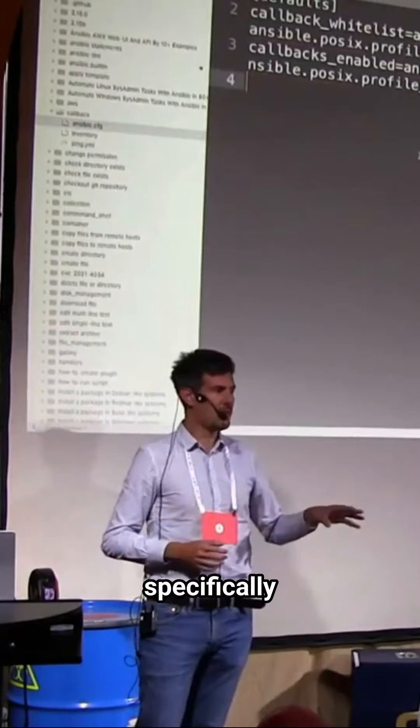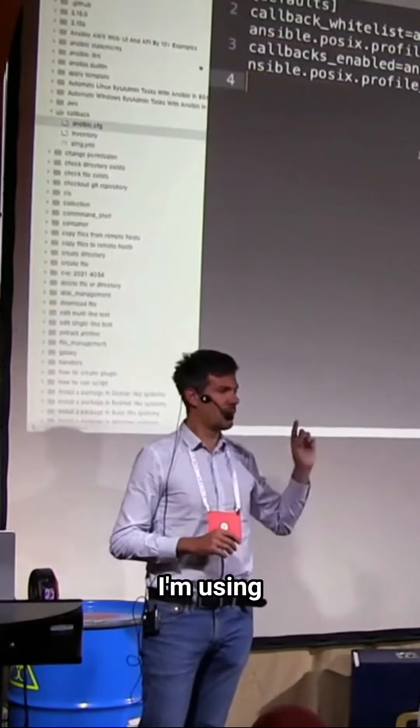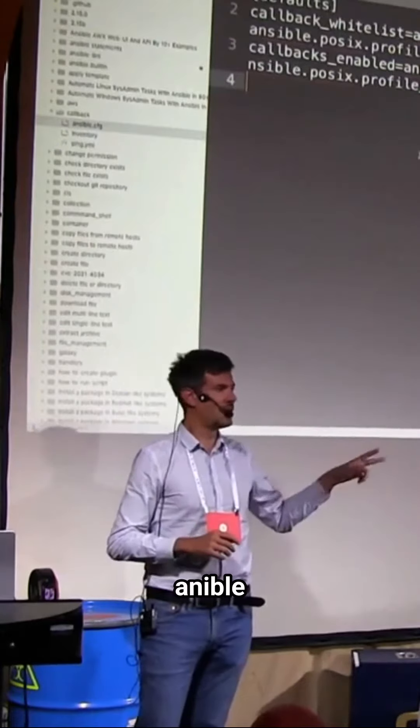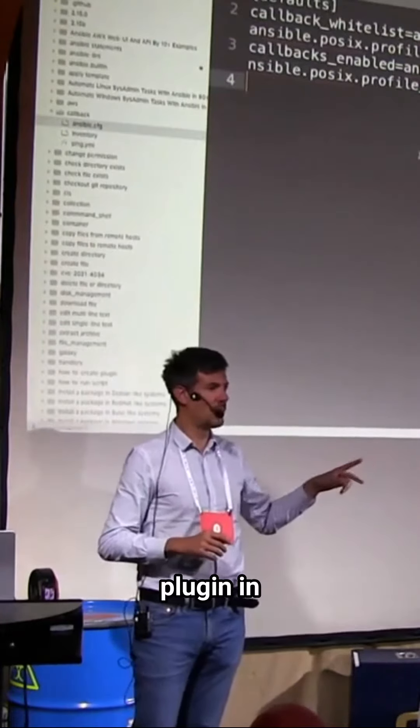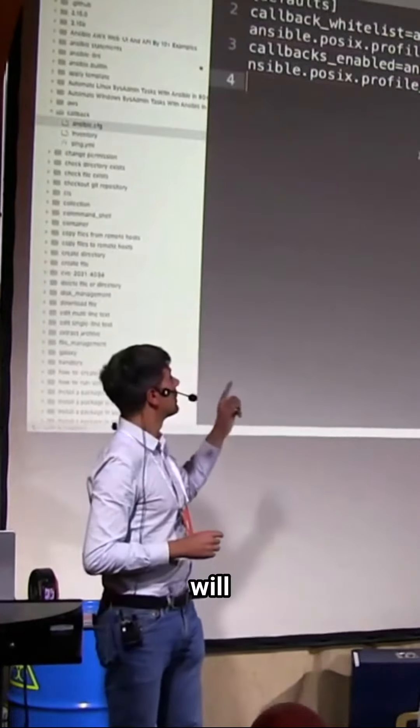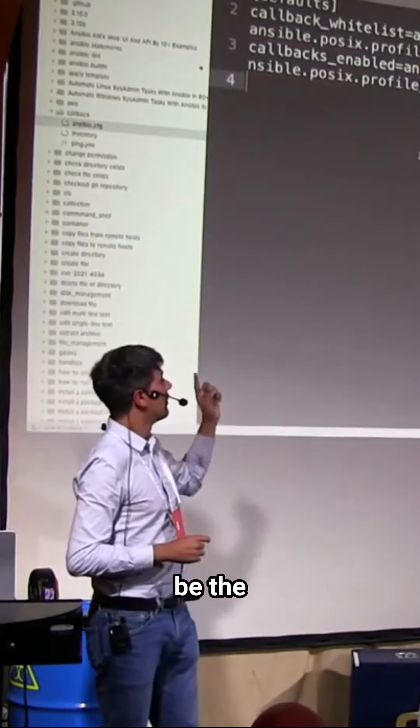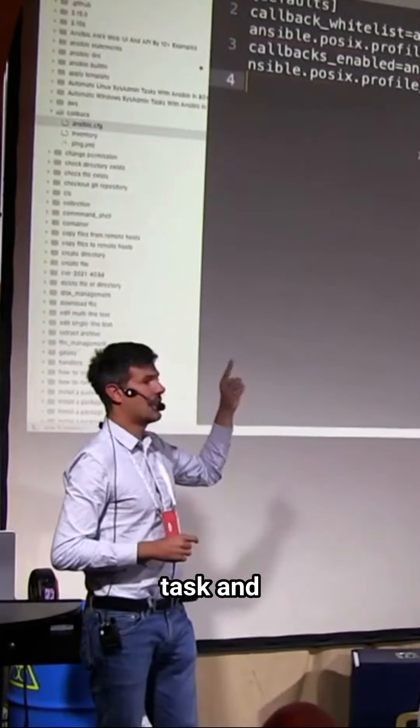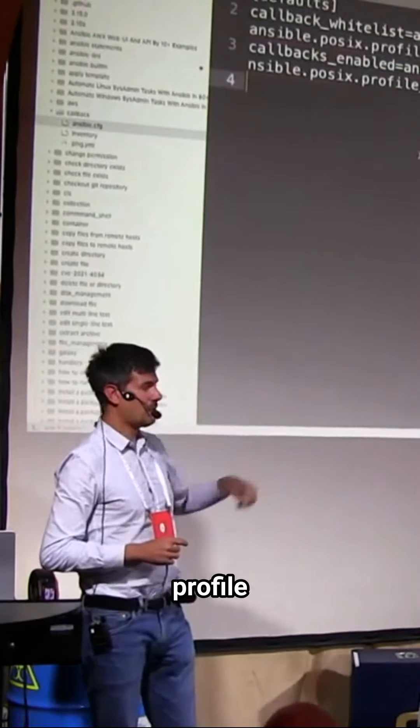And specifically I'm using three Ansible plugins in this demo: the timer, the profile task, and profile role.